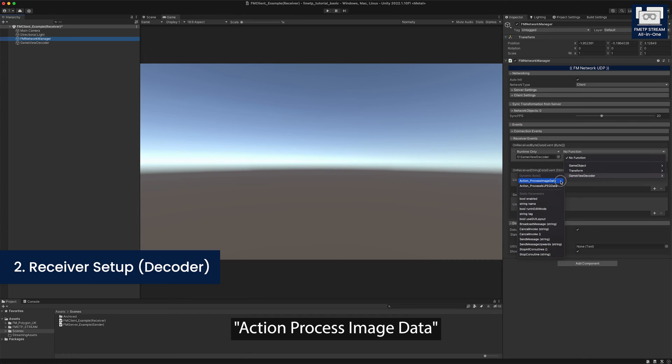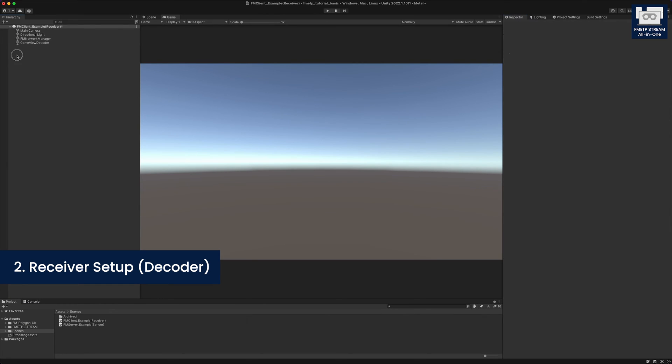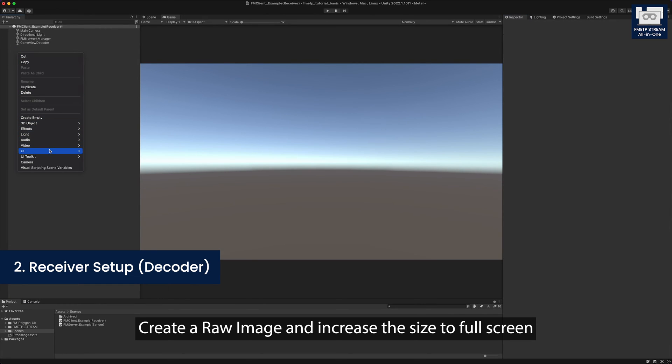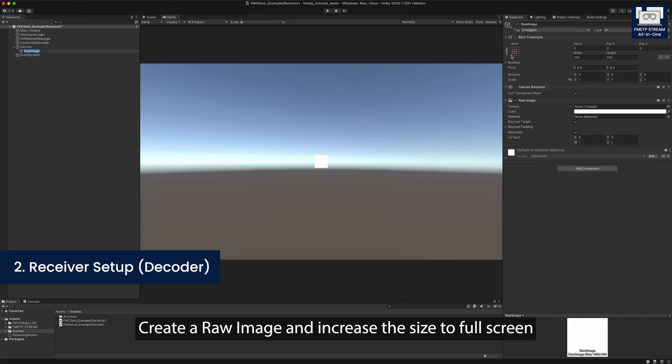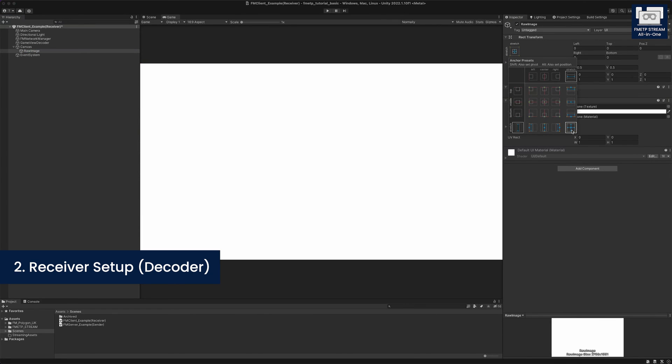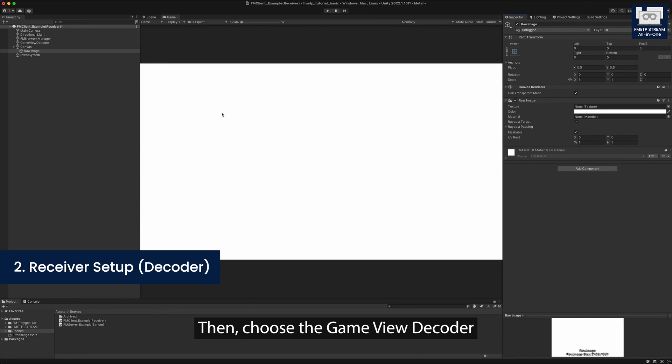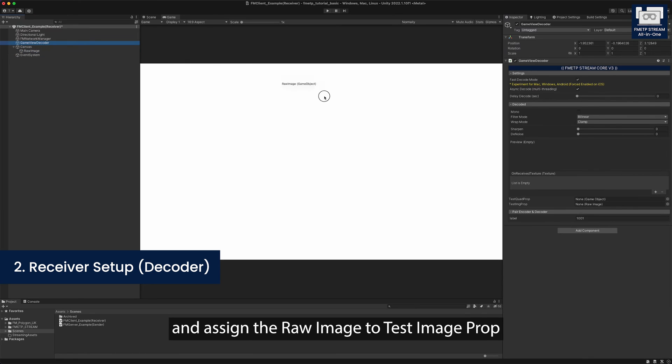In this demo, we can display our results in the UI canvas. Create a raw image and increase the size to full screen. Then choose the game view decoder and assign the raw image to the texture image property.